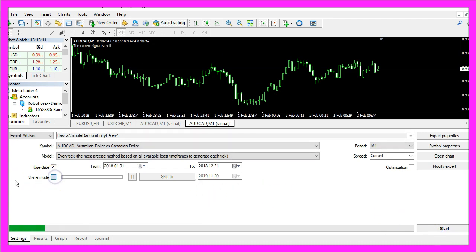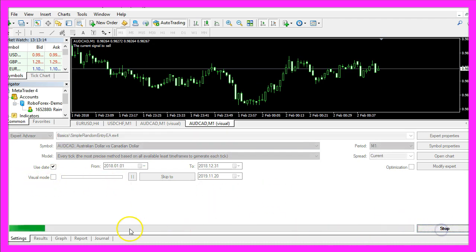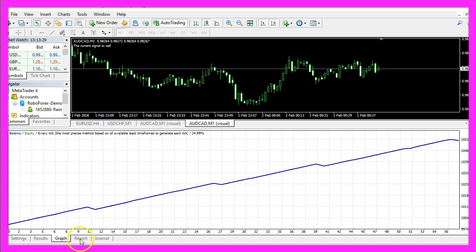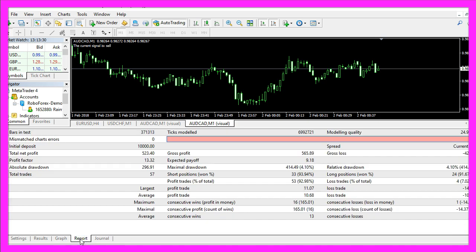Disable the visual mode, start a new test. In my case we have made a net profit of five hundred twenty three dollars and forty cents.